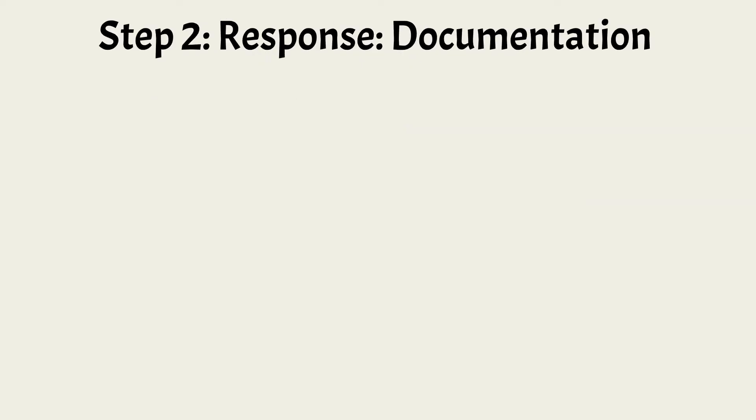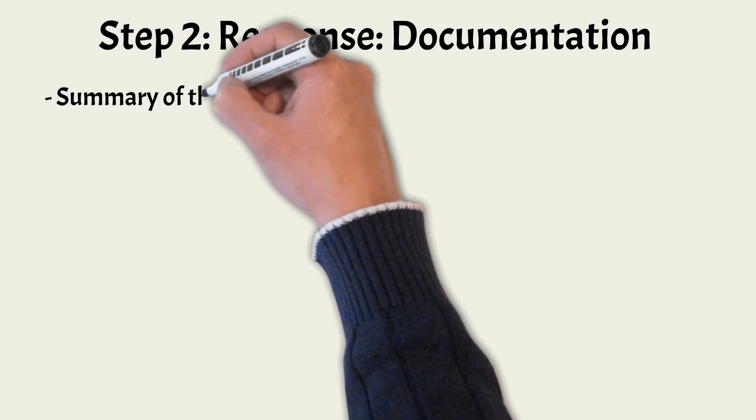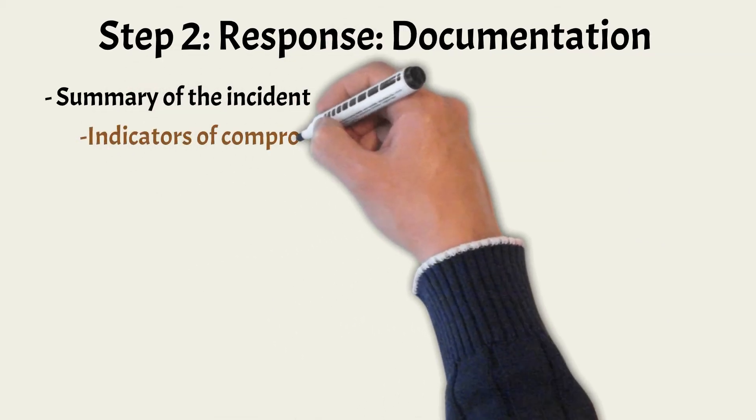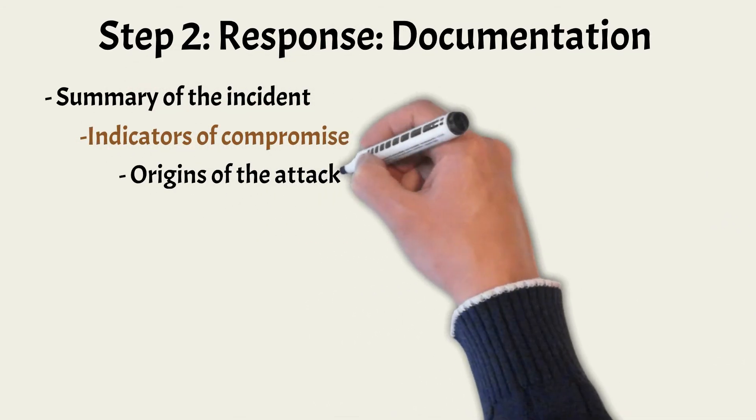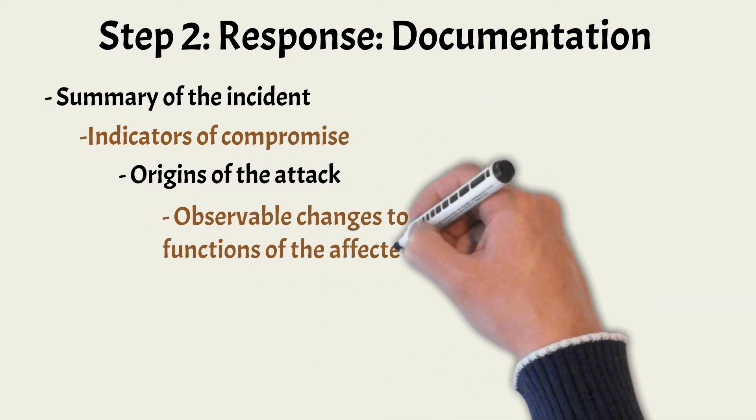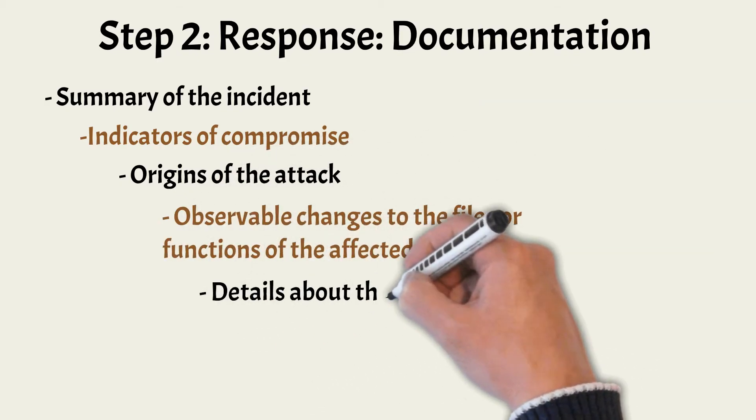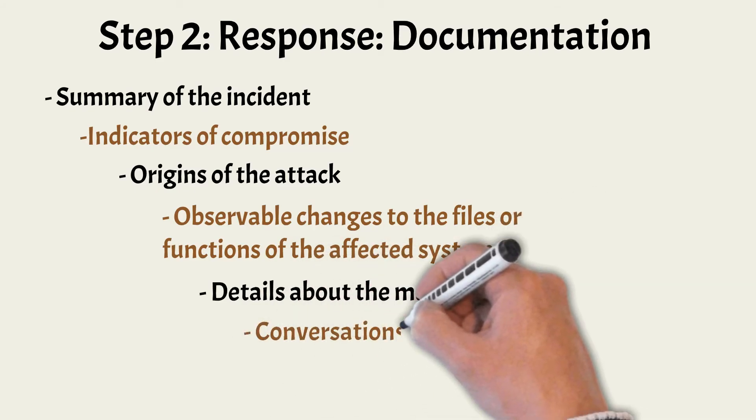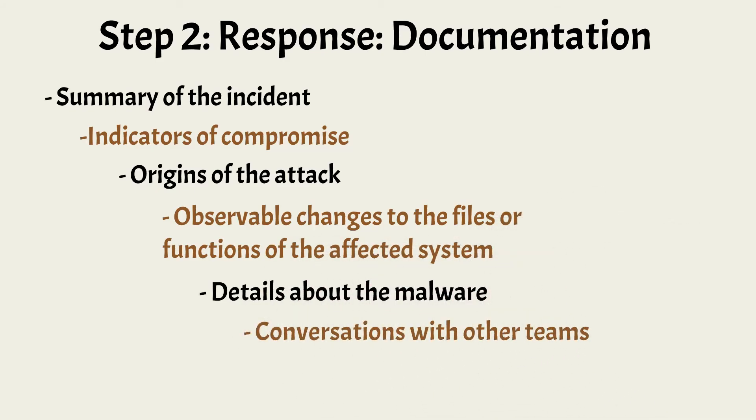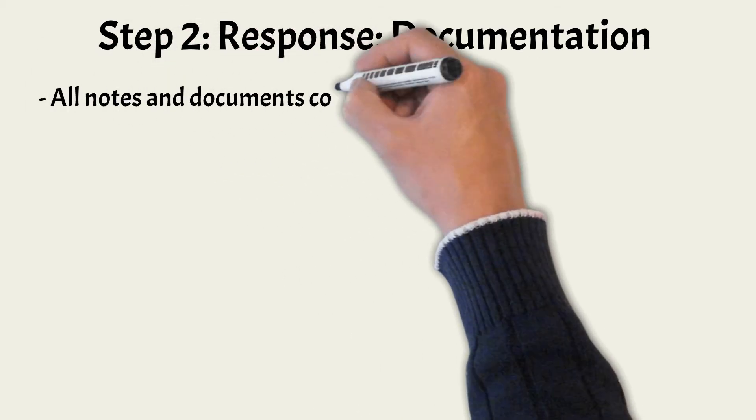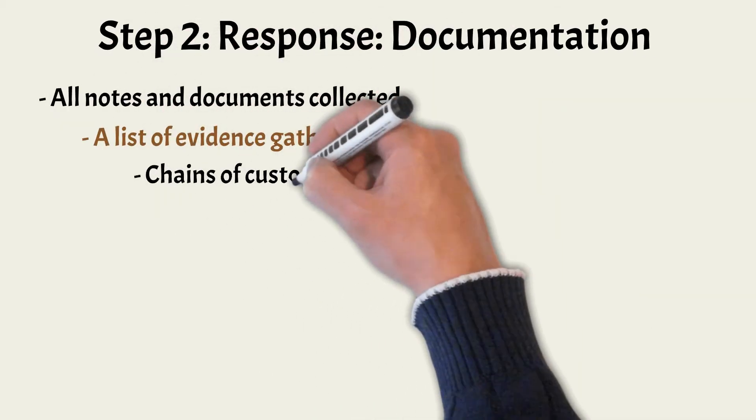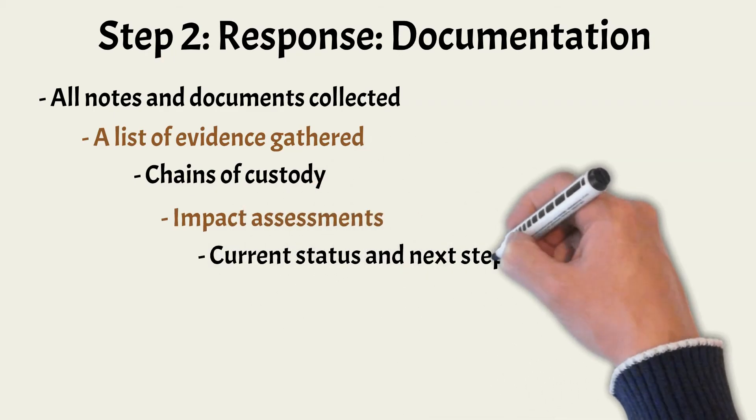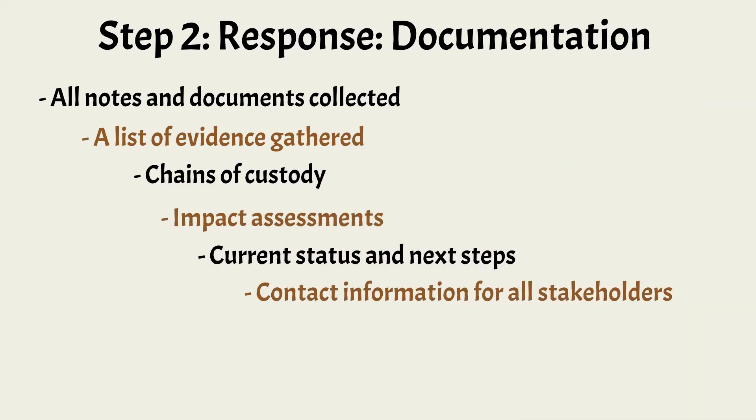All actions during the initial response stages and throughout the response, including a collection of any evidence, must be thoroughly documented, including summary of the incident, indicators of compromise, origins of the attack, observable changes to the files or functions of the affected system, details about the malware, conversations with other teams and stakeholders, all notes and documents collected, a list of evidence gathered, chains of custody, impact assessments, current status and next steps, and contact information for all stakeholders.